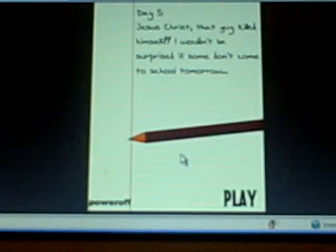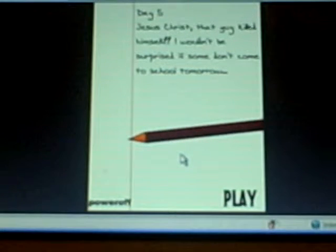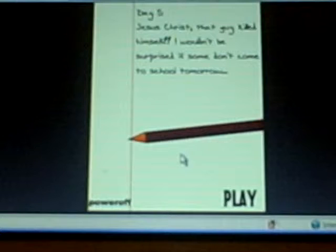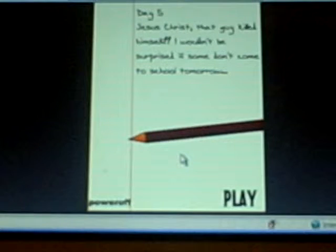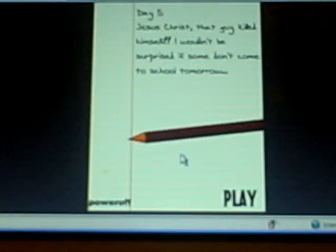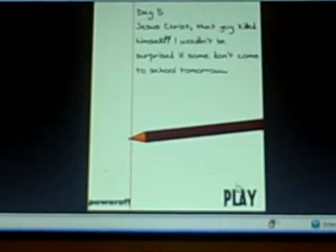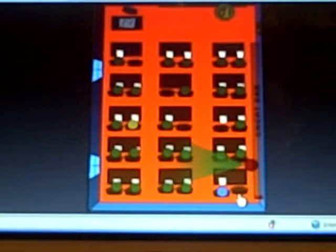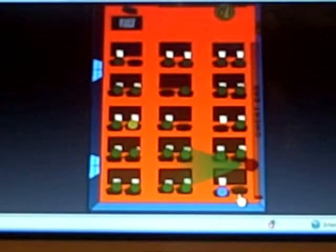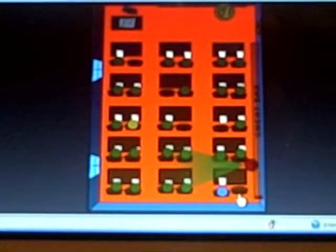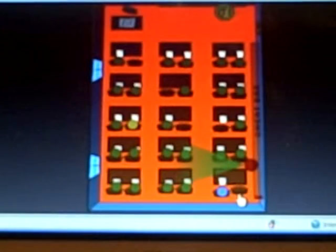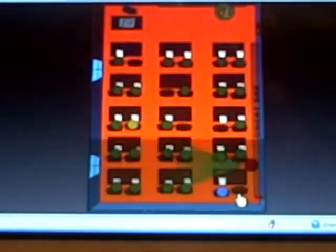Okay, Jesus Christ, that guy killed himself. I wouldn't be surprised if some don't come to school tomorrow. Holy crap, how am I supposed to get past? Something's supposed to, what in the—